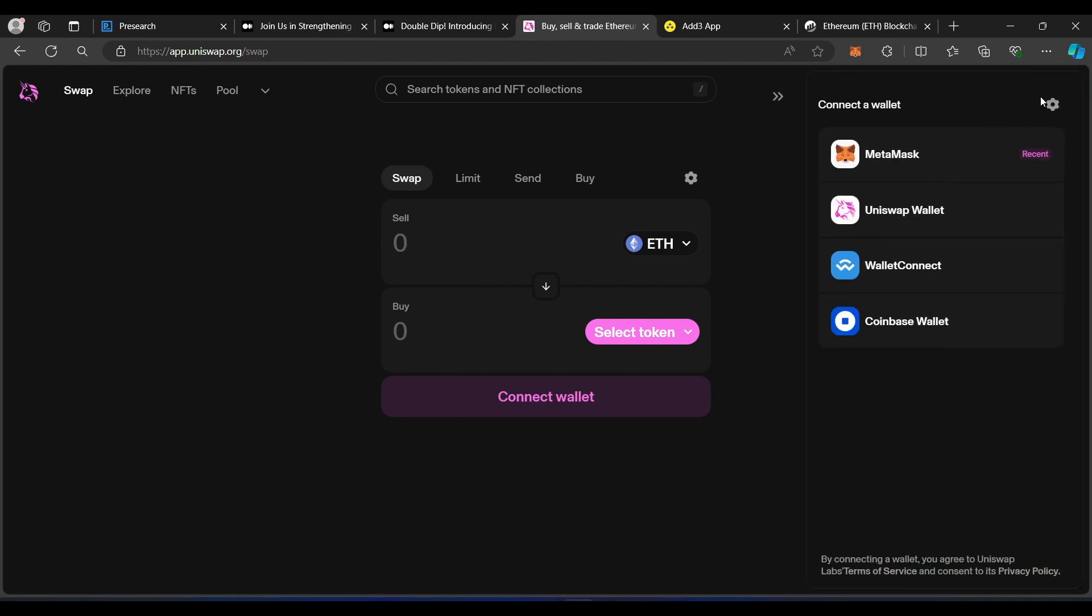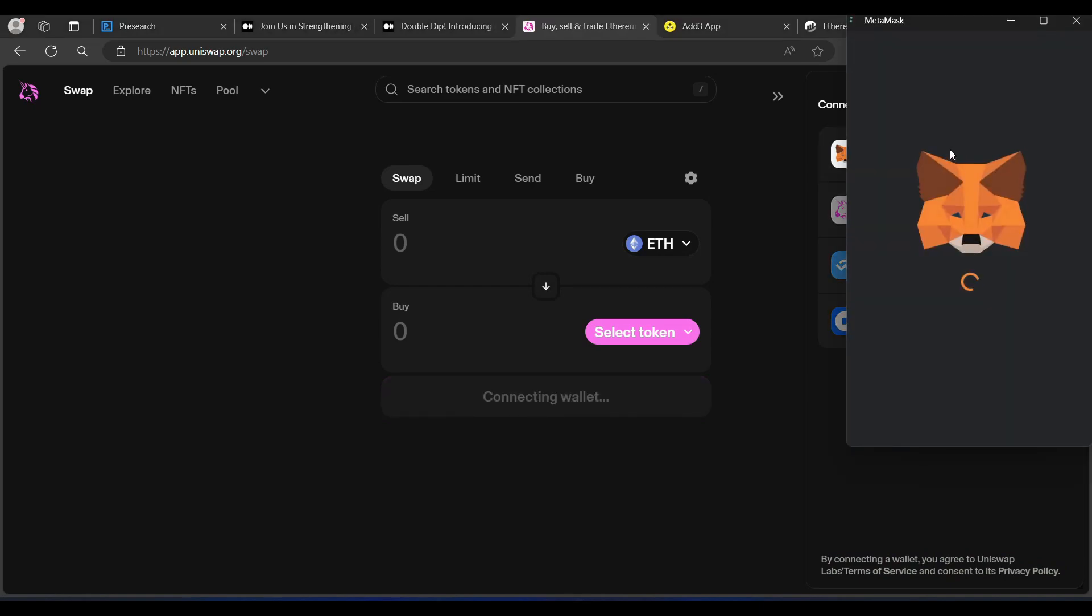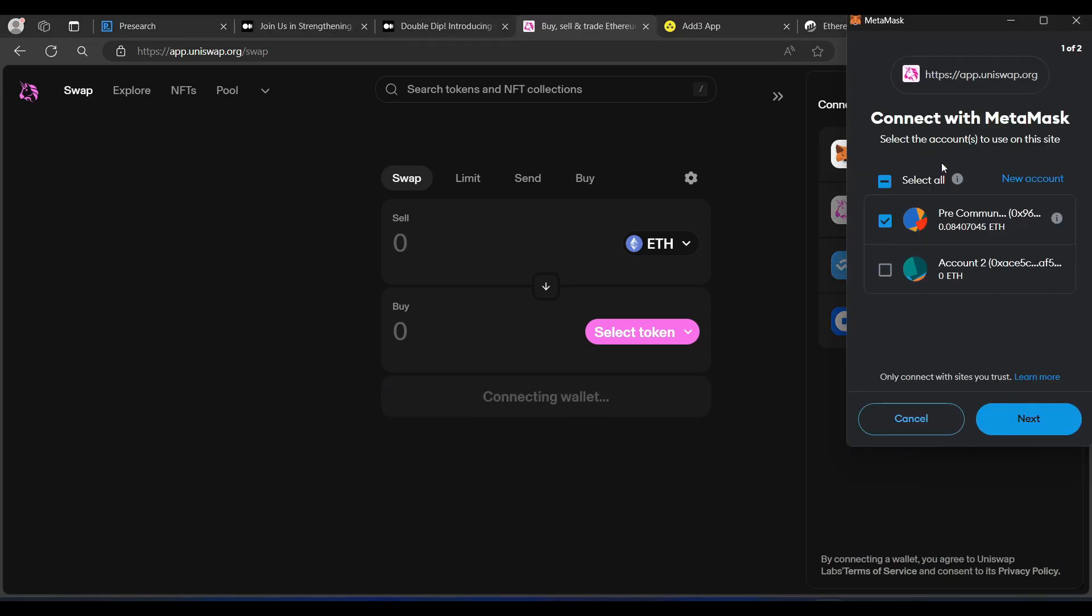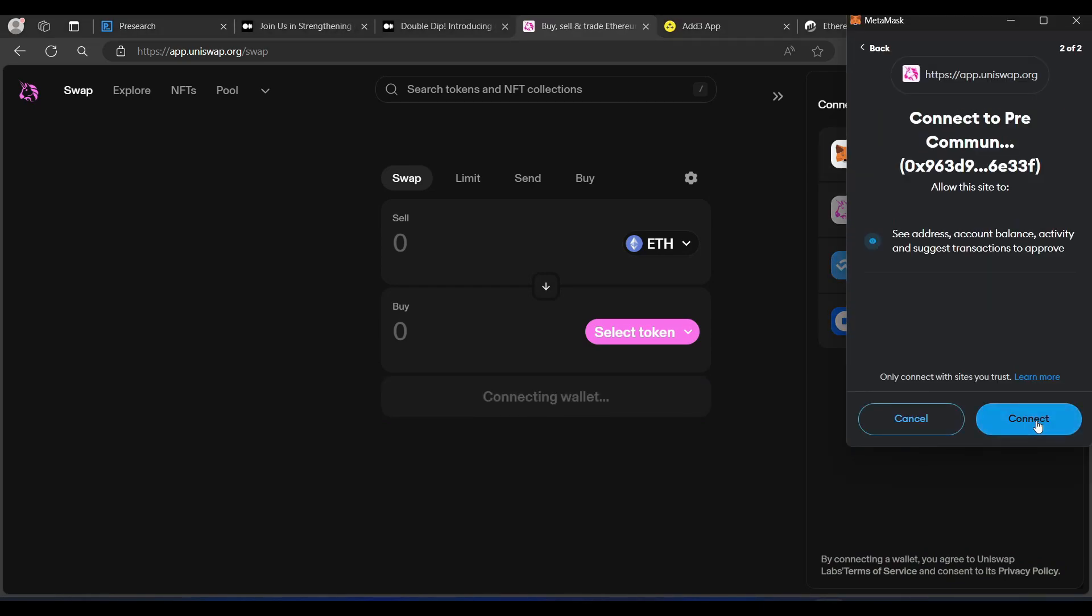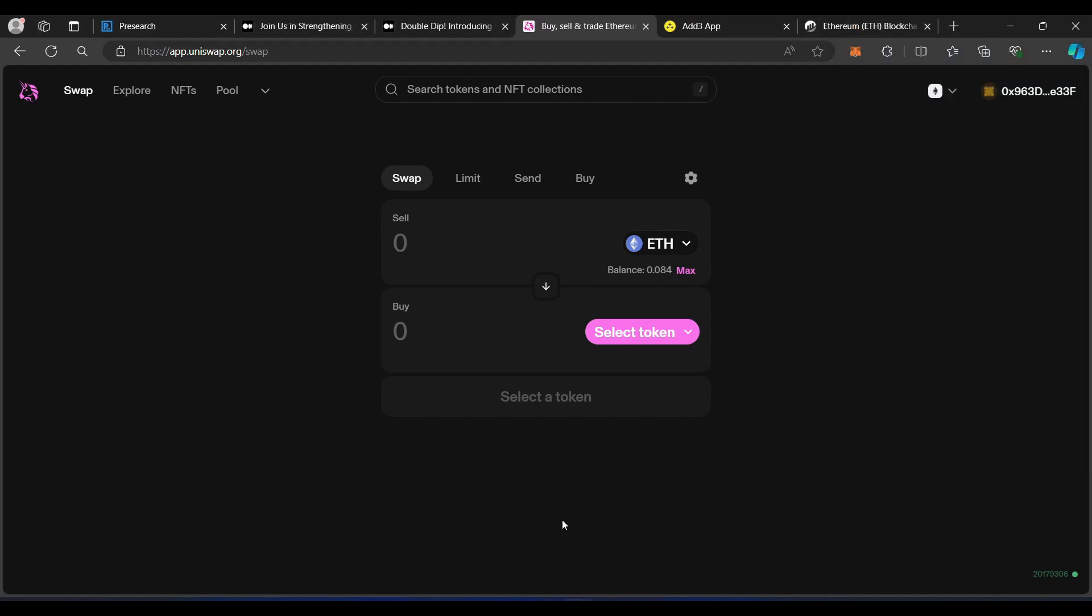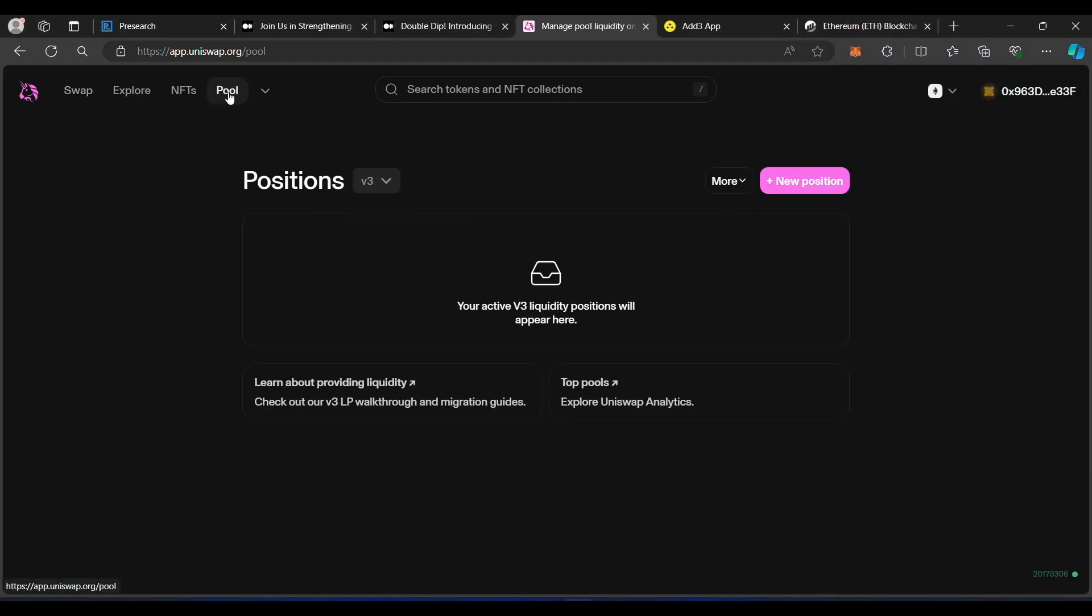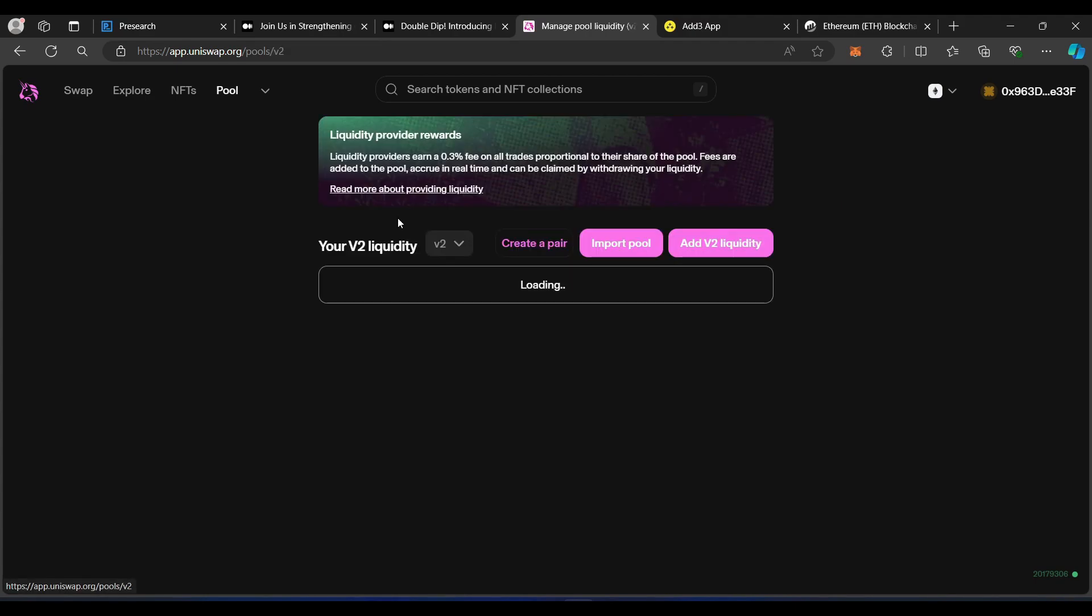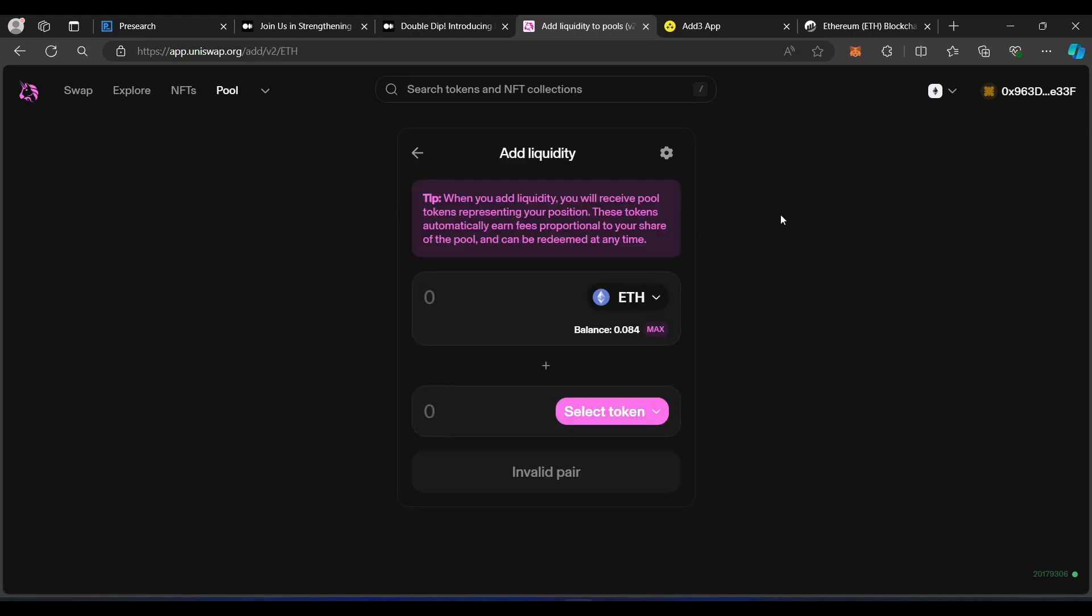So I'm going to go ahead and connect my MetaMask wallet. You can use whatever wallet you choose, but I am using MetaMask wallet for these purposes. Connecting the wallet, and the first thing that we're going to do is go over to Pool. Click on the Pool tab, and then we're going to go over to Positions. Make sure we're clicked on V2 Pools.